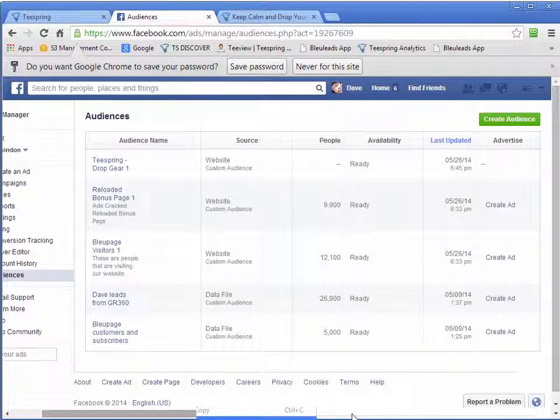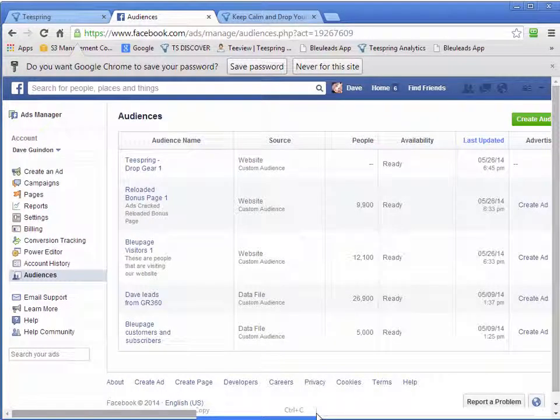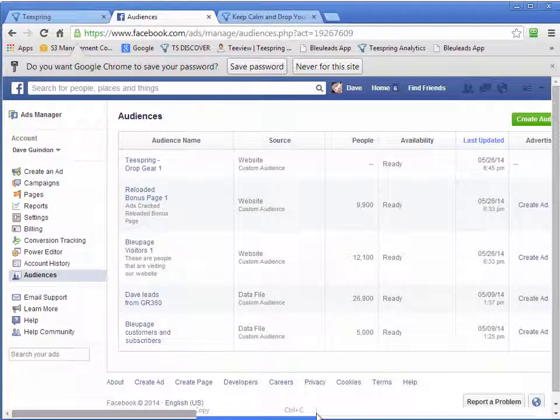So you're not going to lose a lot of money even if they don't work sort of thing. So that's how you set up the retargeting custom audience.